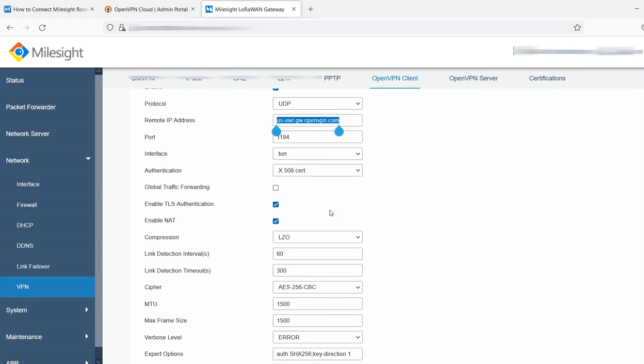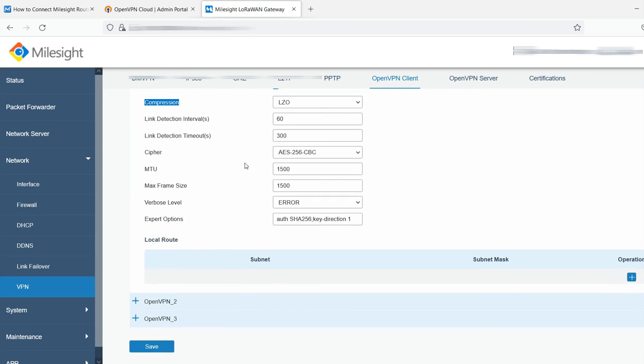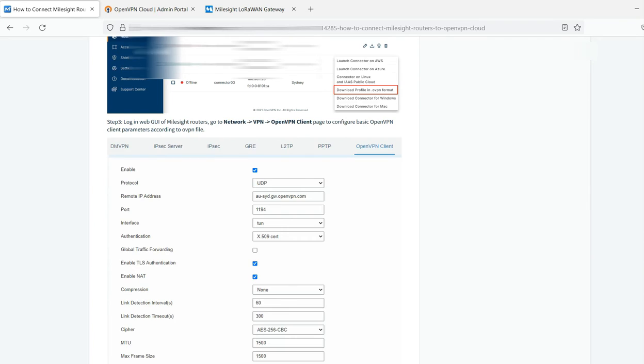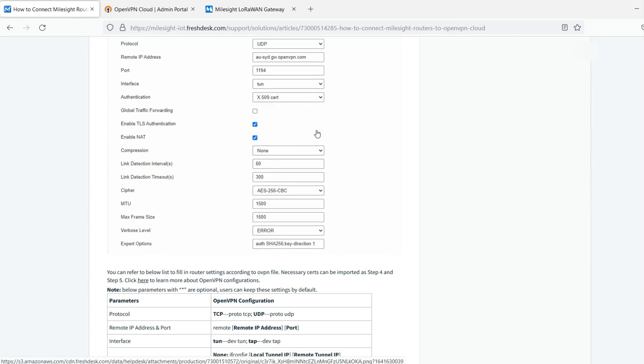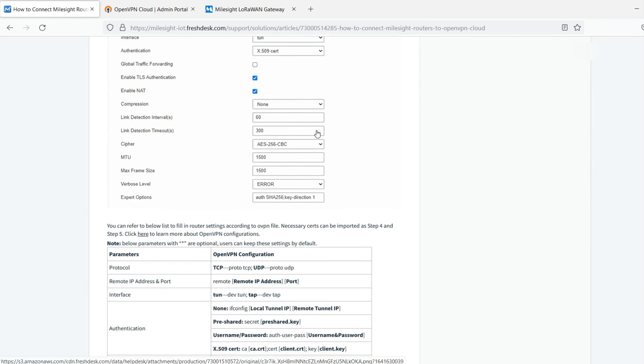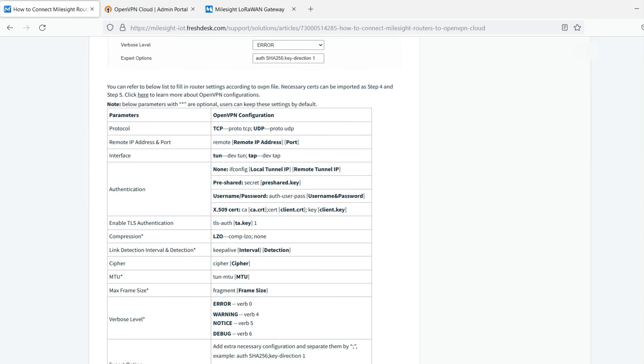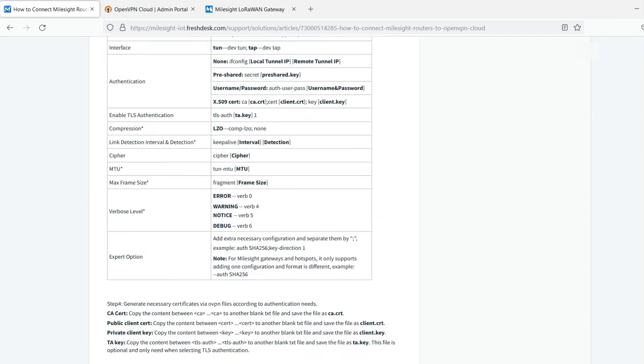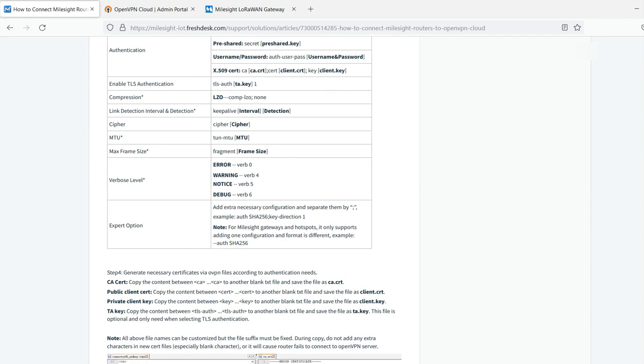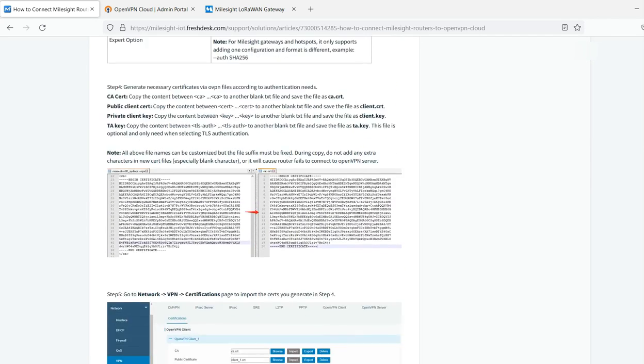You're going to want to tick the box. The only other change that's different from the document is I left compression on the default, which is enabled LZO. Once you're done, you click save. All of this is spelled out in this document in step four and in step five.